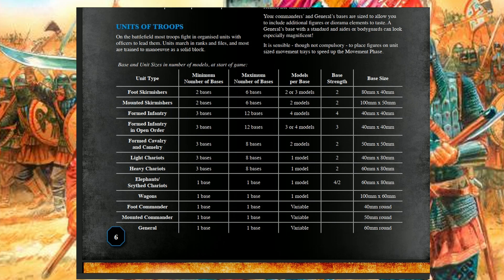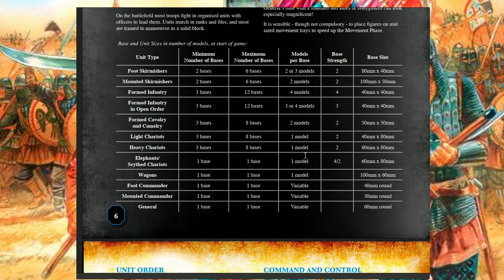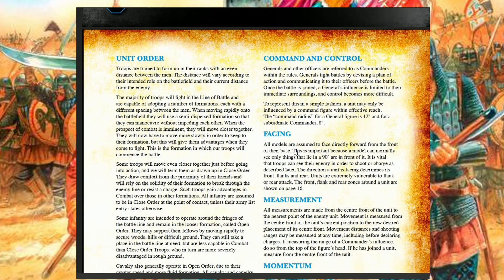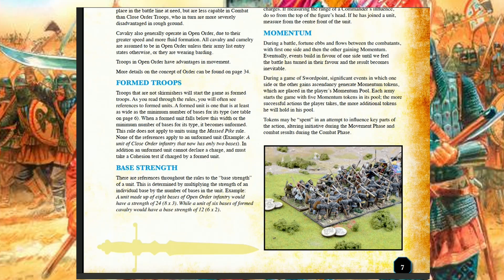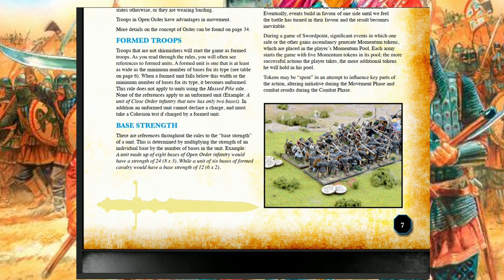Here you see the basing system — the minimum and maximum number of bases, and the models suggested per base, depending on troop type: skirmish infantry, formed open order like longbowmen, for example. Base sizes are suggested by the author but you can use anything you like — 40mm by 40mm is the standard for Swordpoint. Then you have unit order, command and control, facing, measurement, momentum tokens, and base strength. When you accumulate hits equal to the unit's base strength, one base is removed.